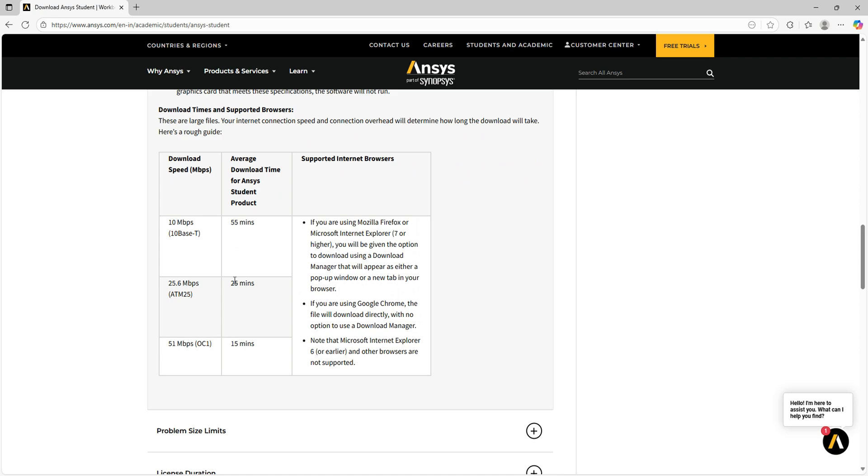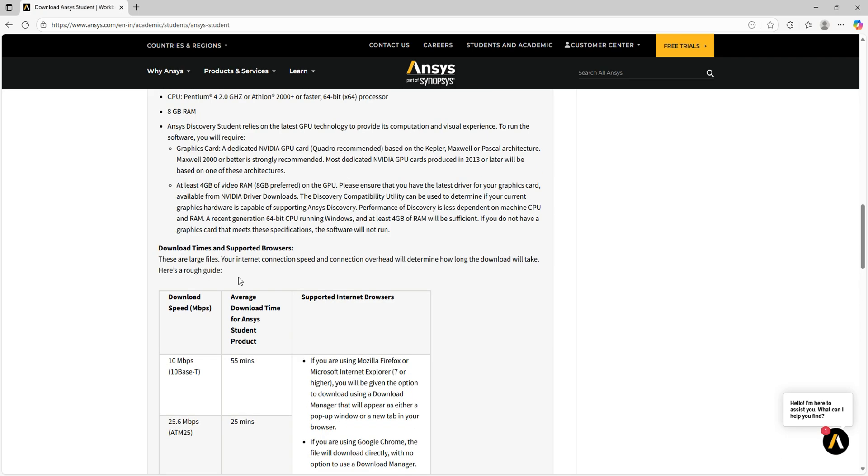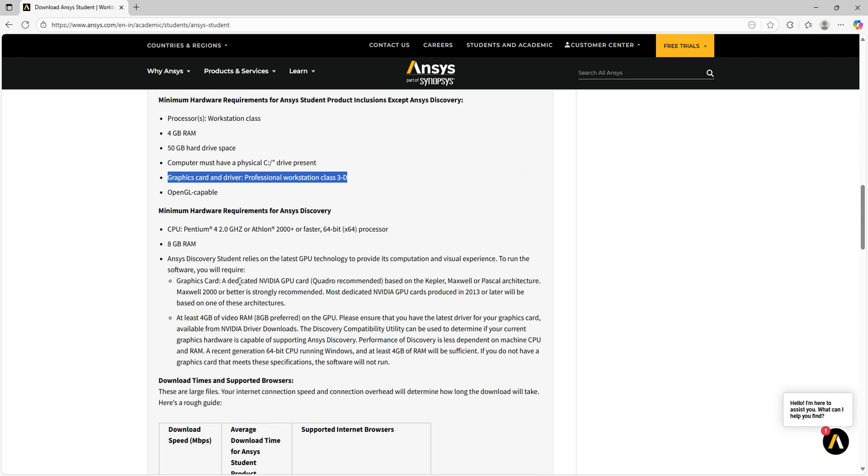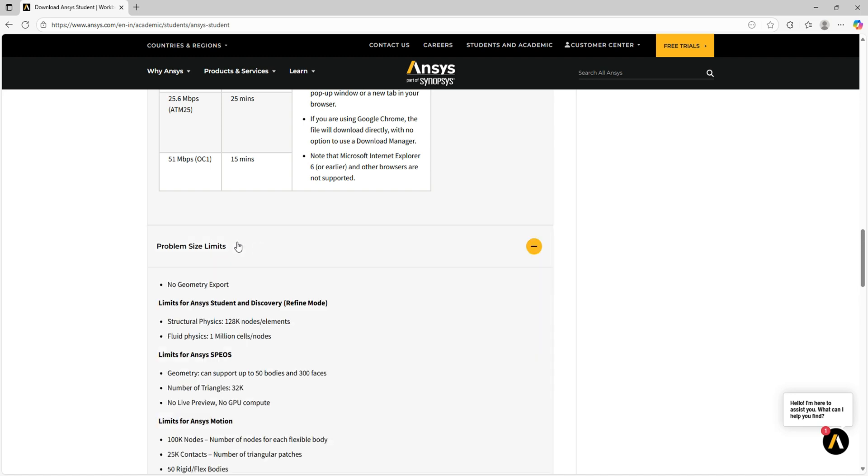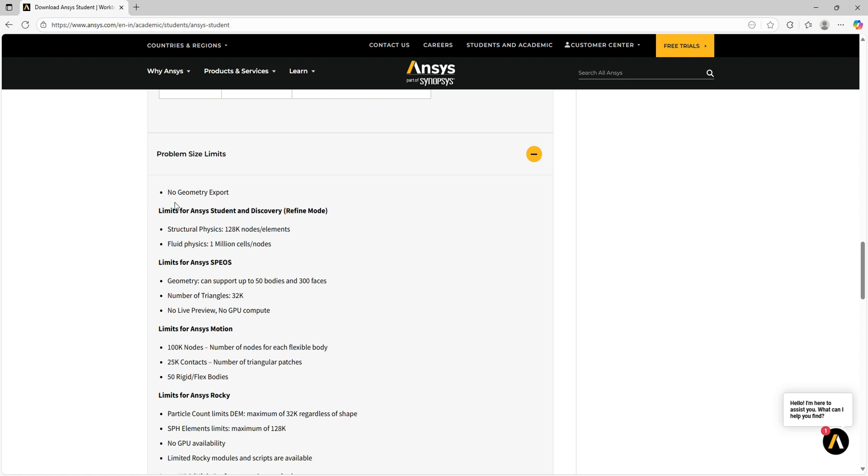These are all the system requirements. Since it is a student version, there are limitations in the problem size. Geometry cannot be exported in this free student version.